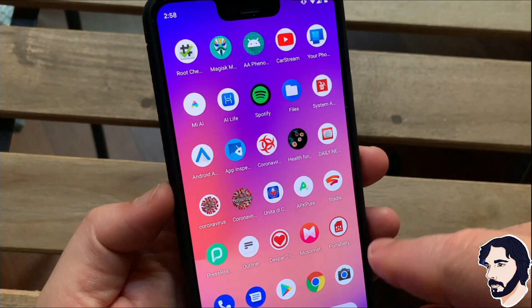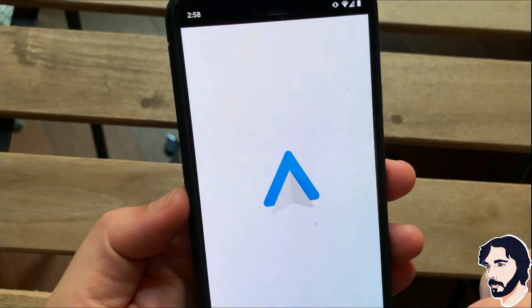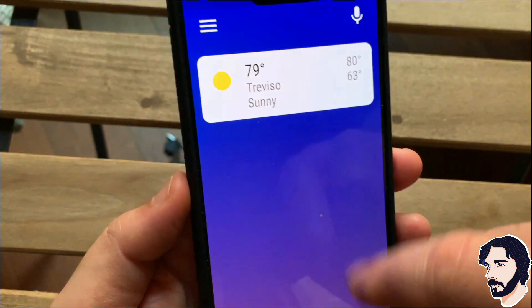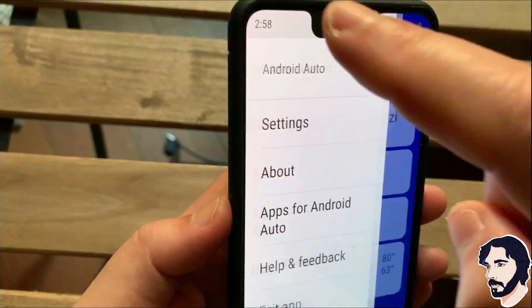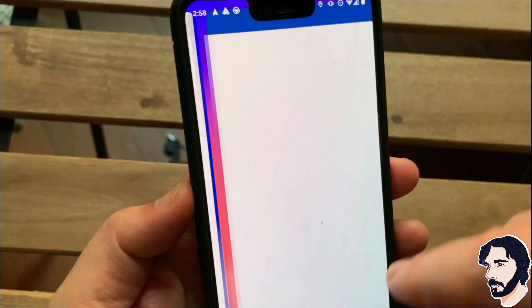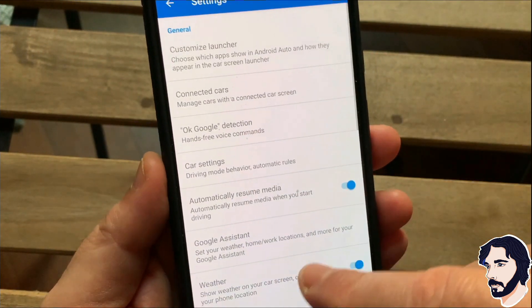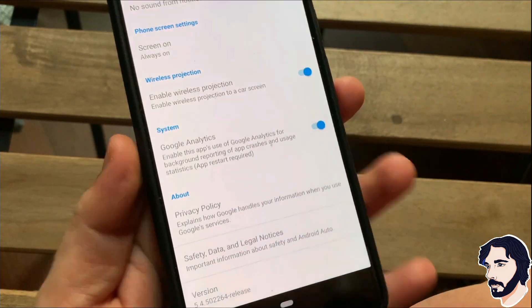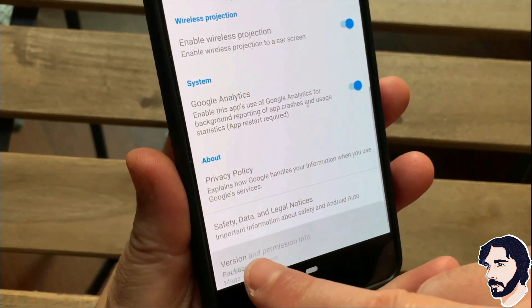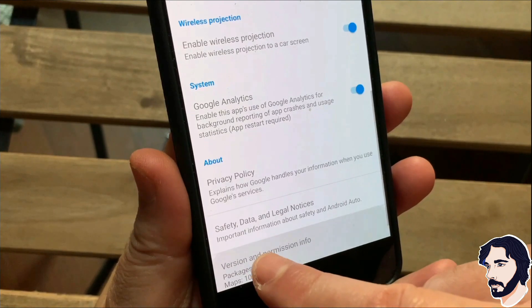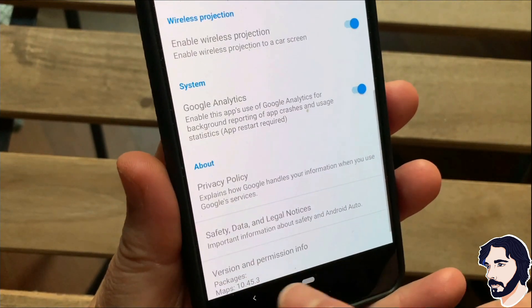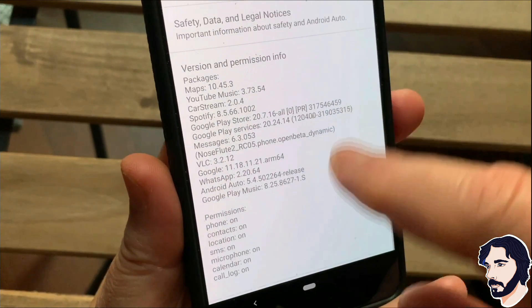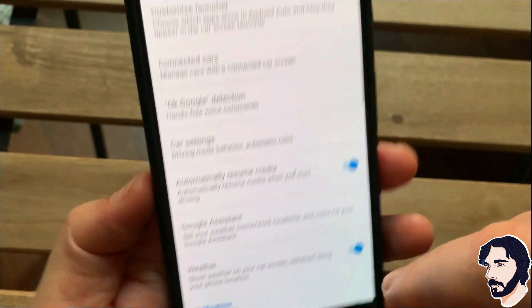Start Android Auto. Go to settings. Scroll down to the bottom of the page and touch the version number 10 times until an allow development settings window appears. Click OK.